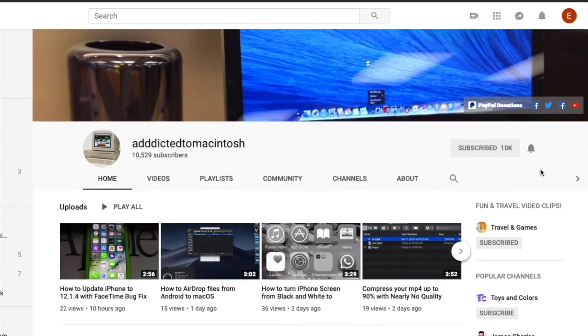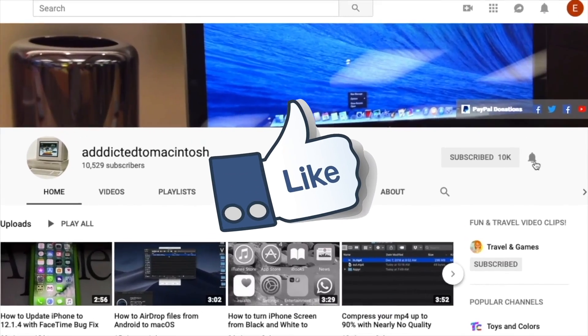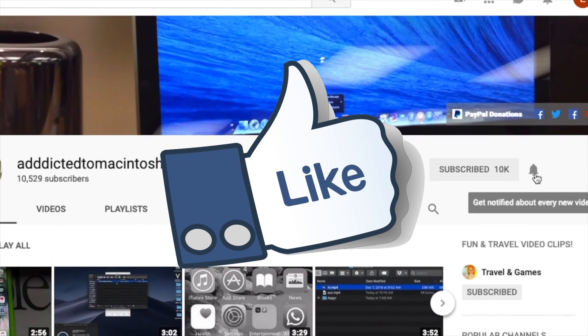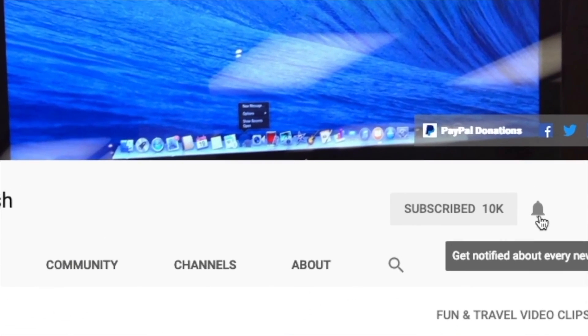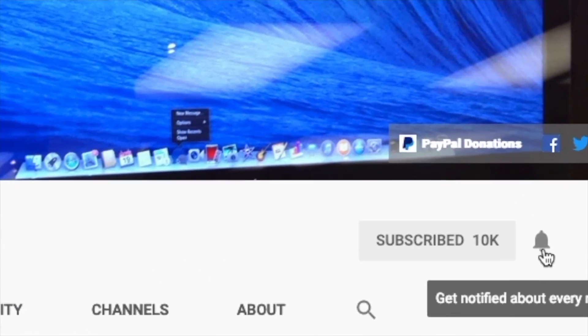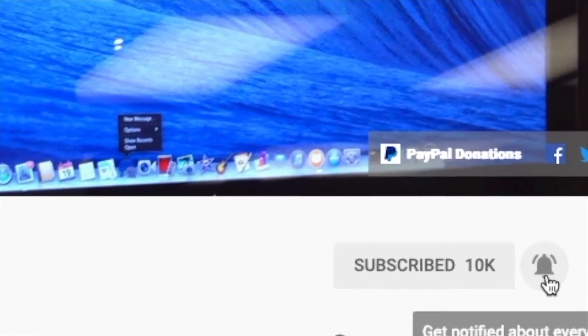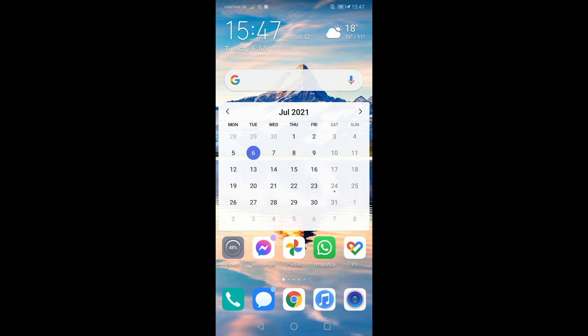If you like this video, don't forget to smash the like button and subscribe and stay informed. Addicted to Macintosh.